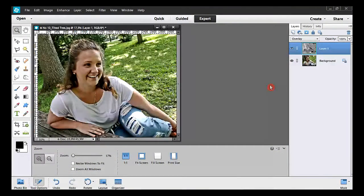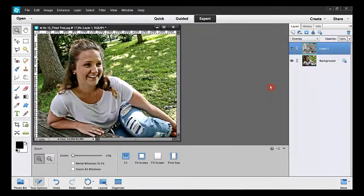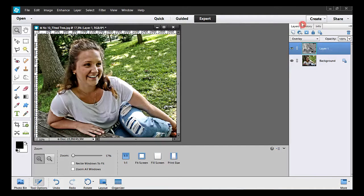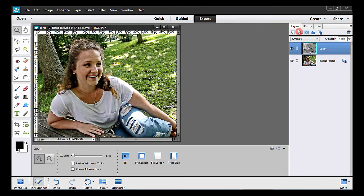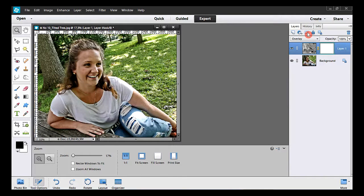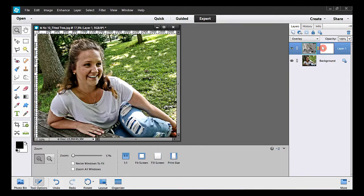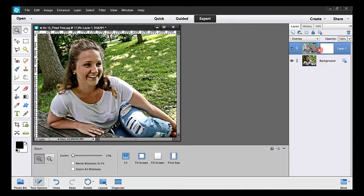Sometimes a few details in a photo shouldn't be visible. To do so, I have to create a mask. Here's the icon to do that. I click on it. By default, a mask is white and it must be selected. Remember to click on the white square here.